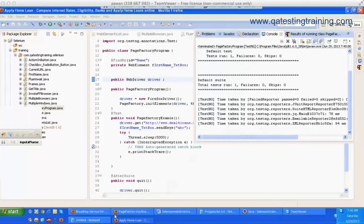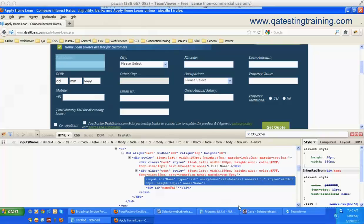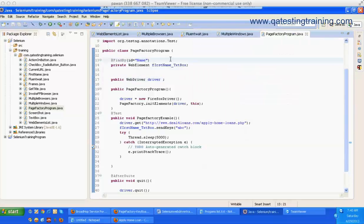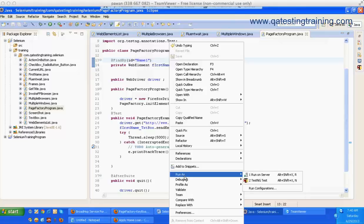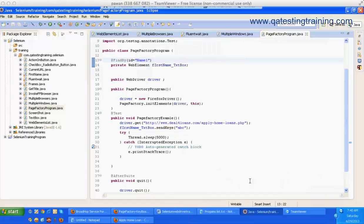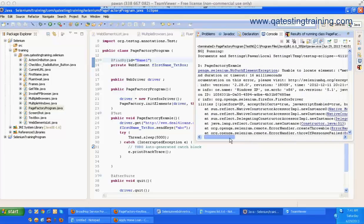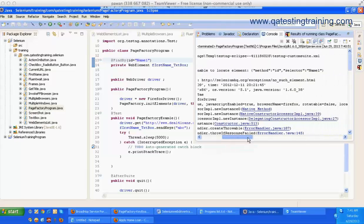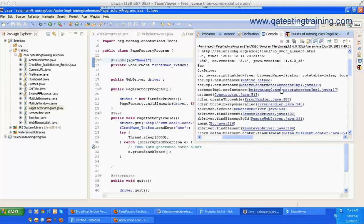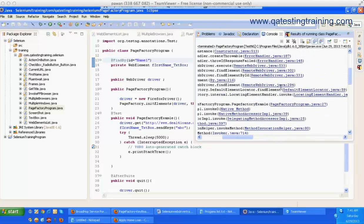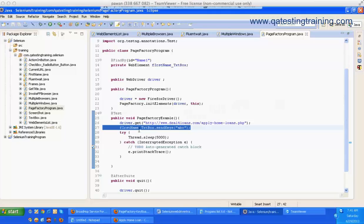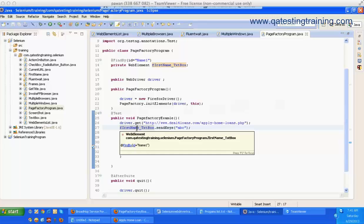Now let's assume the developer has changed the full name id value from 'name' to 'name1'. How would I demonstrate this? I am just giving an invalid id to show you how Page Factory can help us. Running as TestNG — so immediately this has to fail for us. And it has failed.